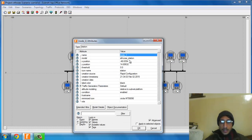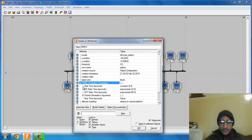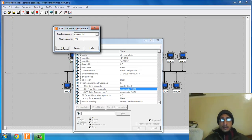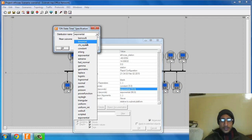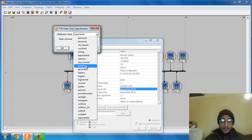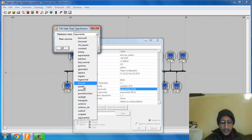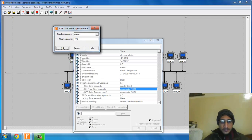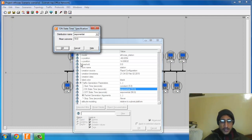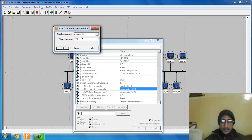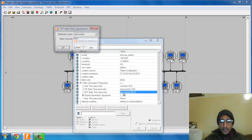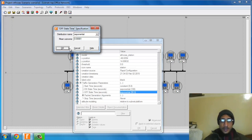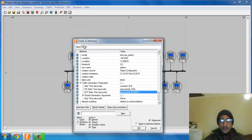I need to change the traffic generation type. I'm going to select exponential, though you can go with Poisson. I'll change the value to on instead of 100. This is where the packets would be created. In the off state, I will set it to 1.